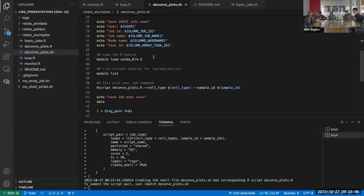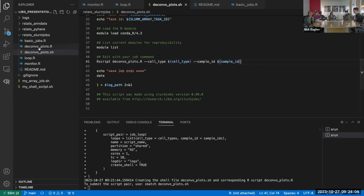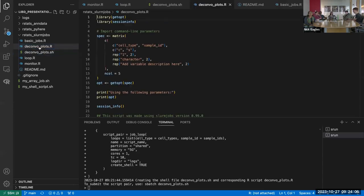So you get more informative log names. The inside is mostly the same — we have the reproducibility information. One small difference is that we're directly invoking this R script and passing it command line arguments: the specific cell type for this task ID and the specific sample ID for this task ID. Another difference is it also automatically creates an R script, which `job_single` doesn't. The reason is that we use the `getopt` package to parse the command line arguments, so from within R you'll have access to the cell type and sample ID specific to this task.